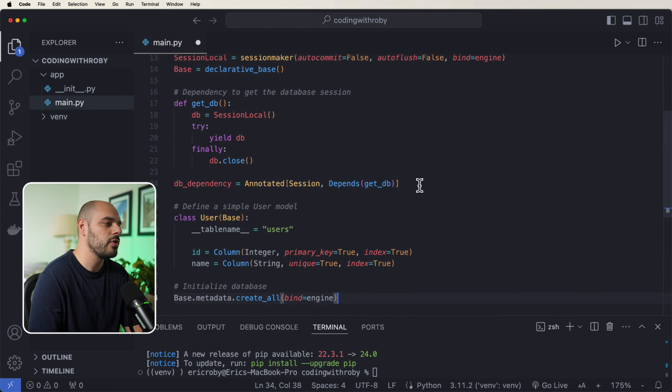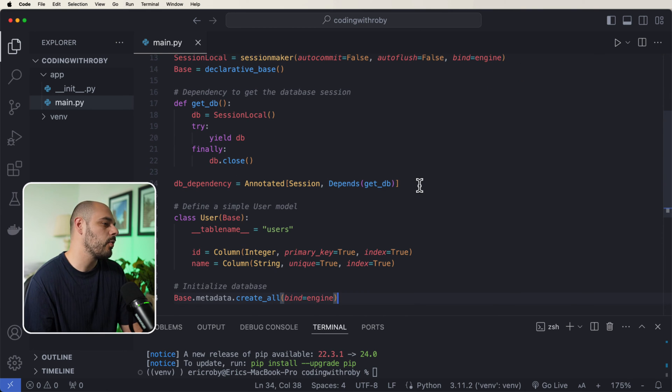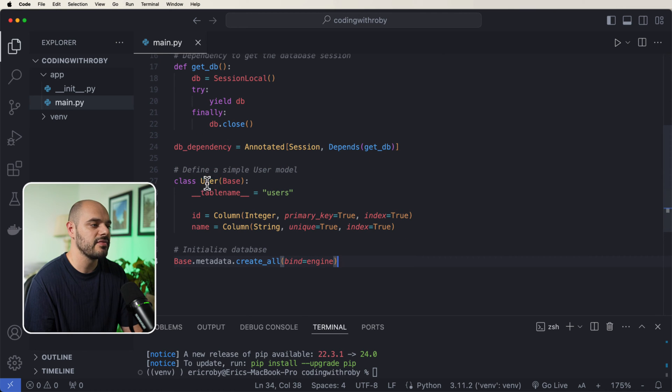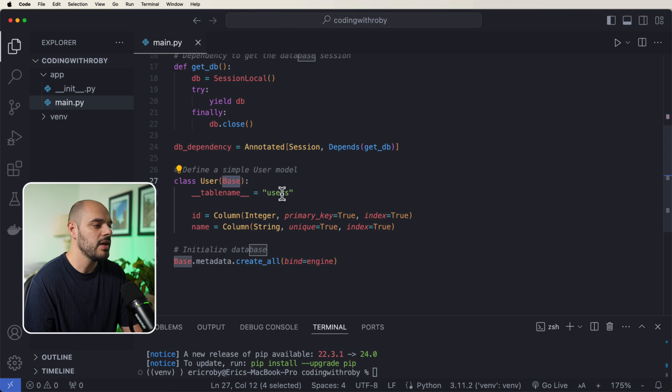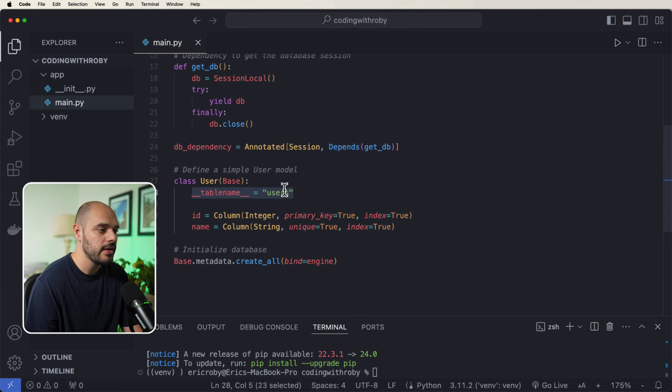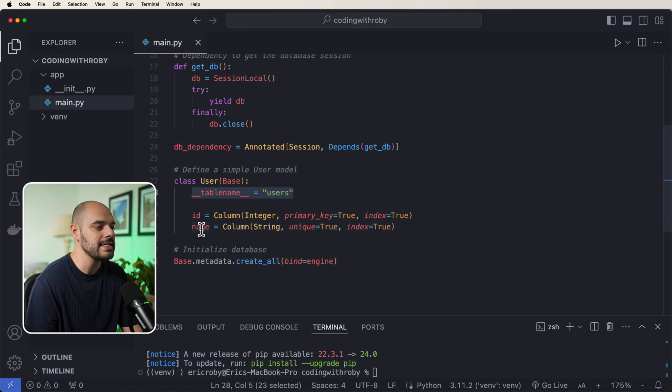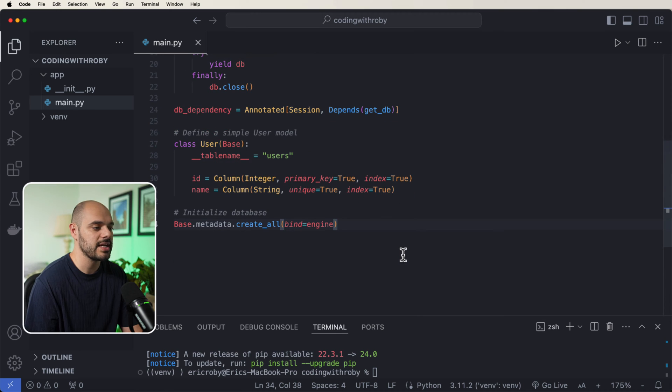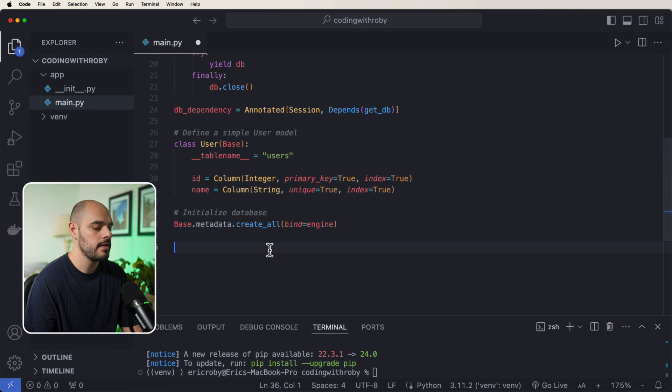And then lastly, we're just going to do it all in the same file, we're just going to define a simple user model, where we're going to create a class of user which inherits base, we're going to create this database table inside our SQLite database called users with an ID and a name. And then we're going to initialize this database the very first time this application is ran.